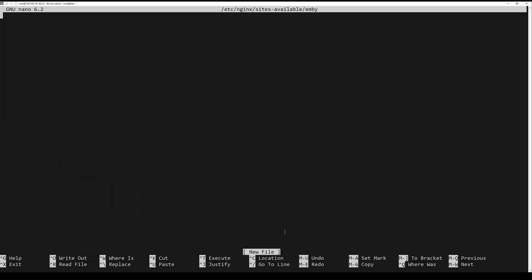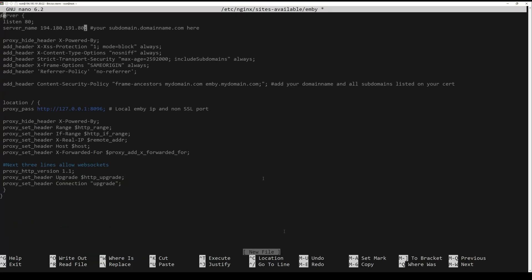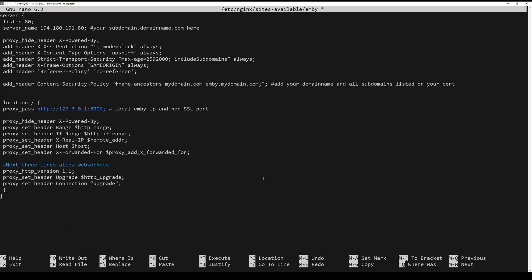Insert the next configuration. Make sure to change the server name with your Jellyfin domain name or your IP address.